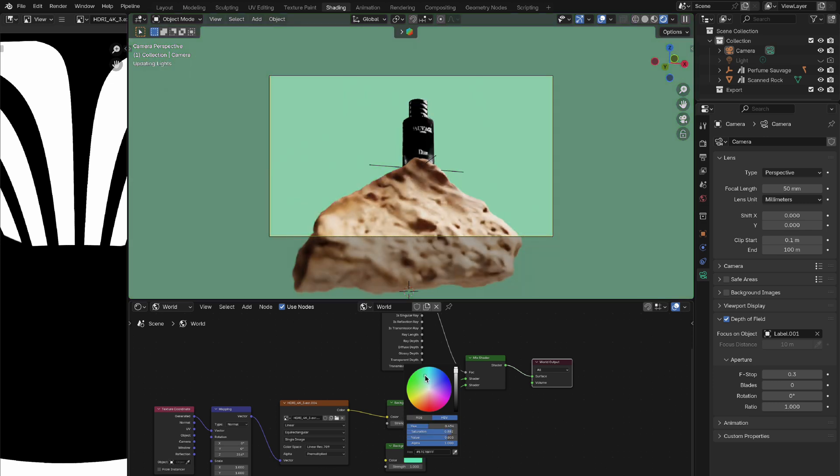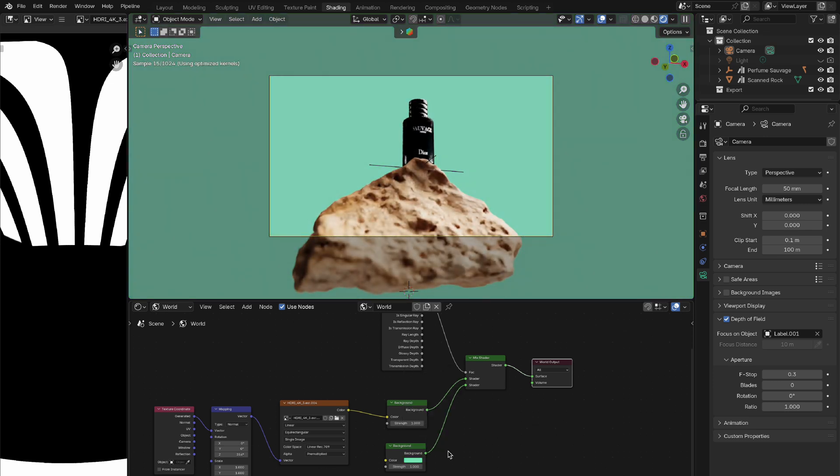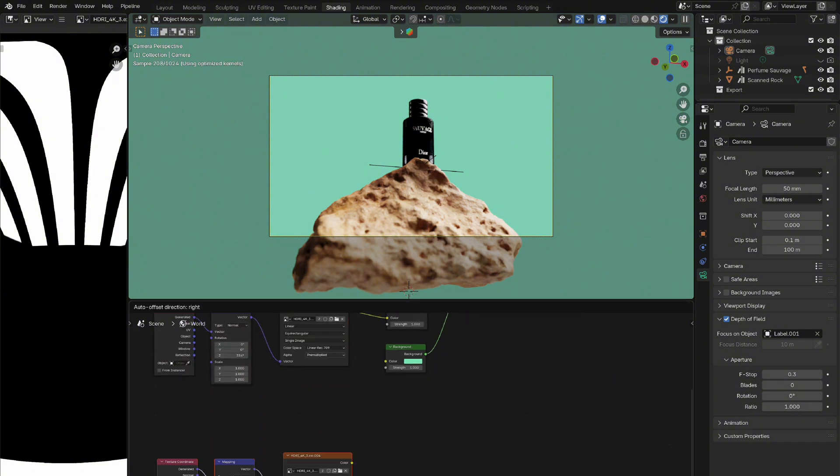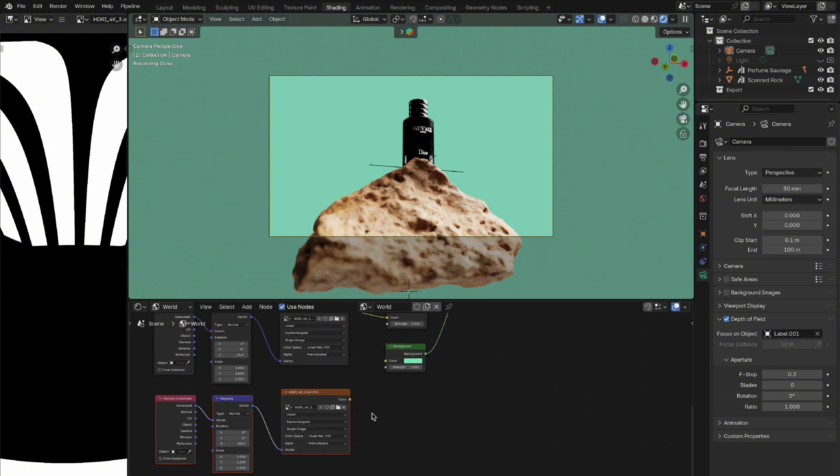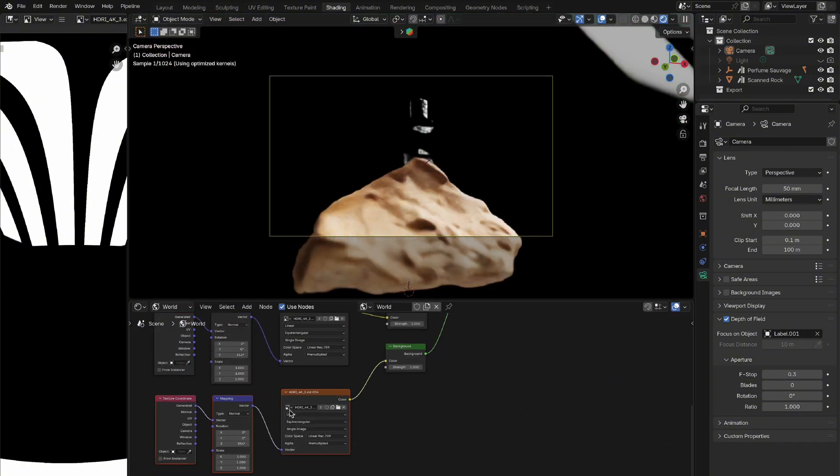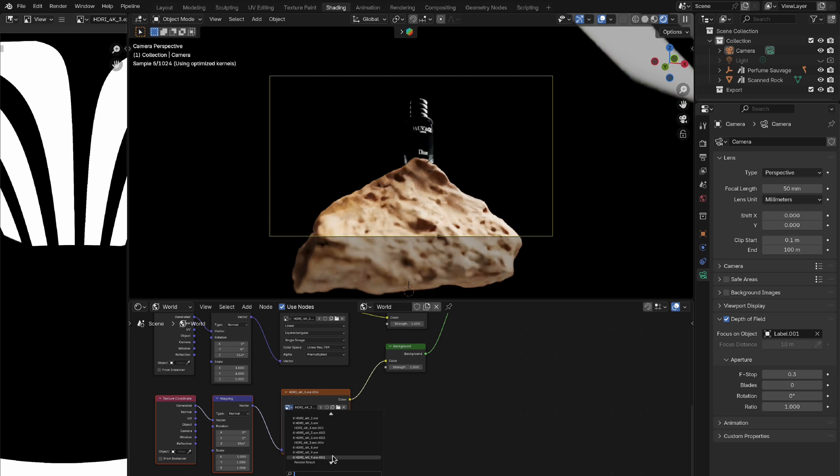But that's not all. You can also replace the background with another HDRI if the first one doesn't give you the look you want. We can duplicate the first set of nodes and place them below, then connect the image texture into the background node. Once that's done, you can add in another HDRI.